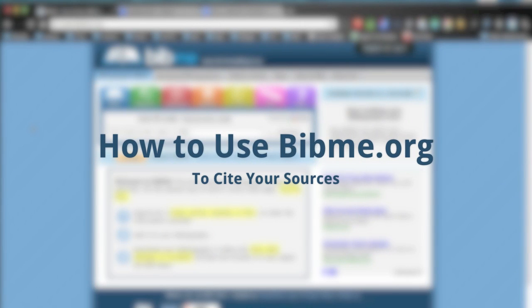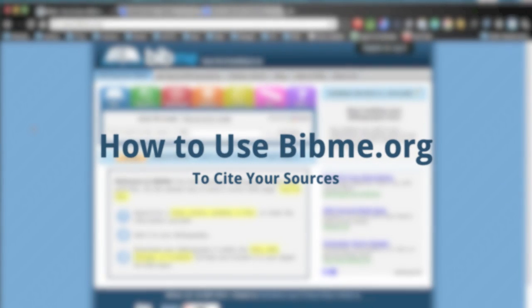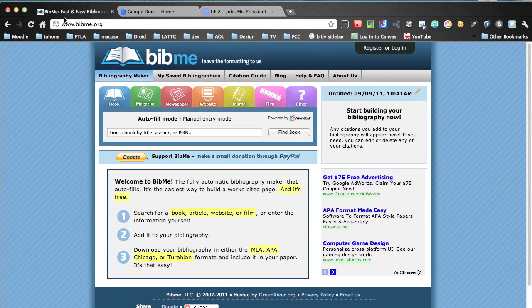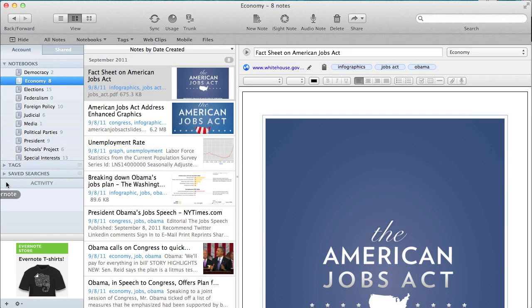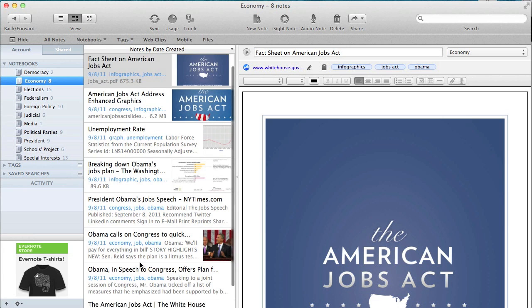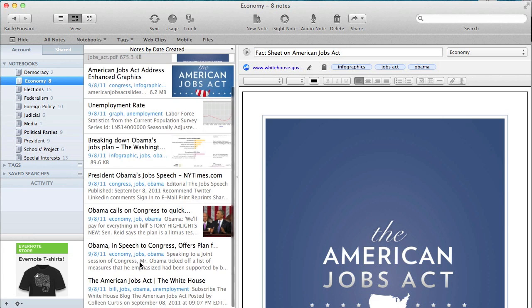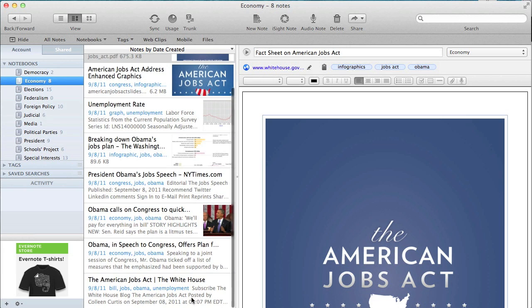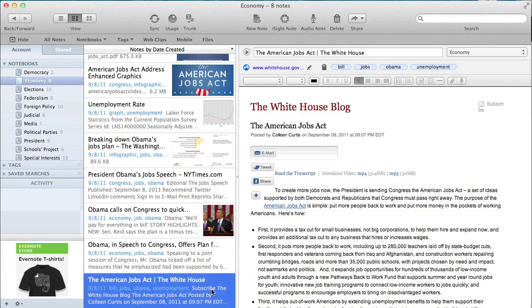So today I'm going to walk you through how to use bibme.org to cite your sources. Bibme.org is the site that I suggest for you to use. We're going to go to Evernote, and what I've done here is I've stored all the documents that we're going to use in this video tutorial.